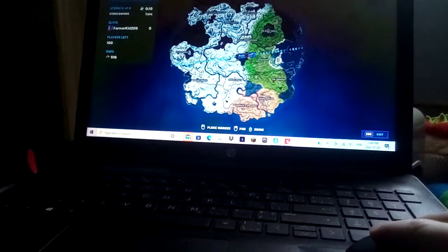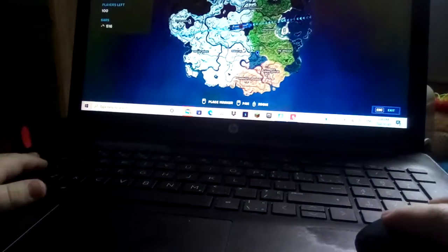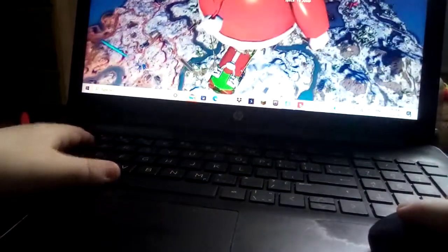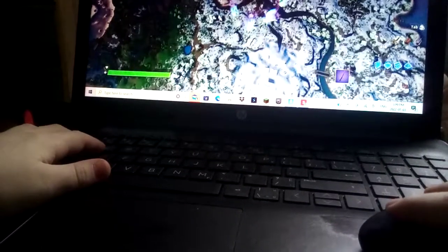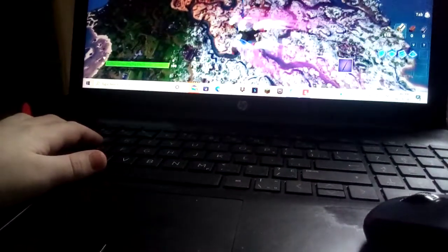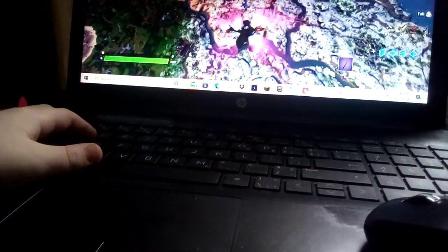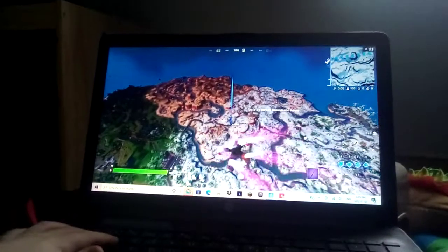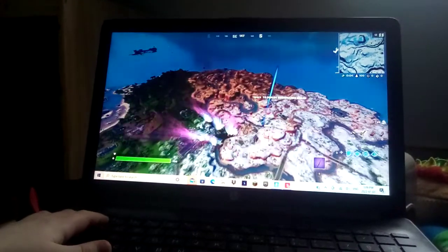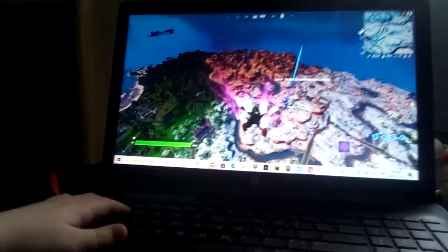I gotta land rocky reels. Trying to land rocky reels guys. Trying to play Fortnite on a glitchy computer, do not try it. But I am only doing it because that's what I like to do on YouTube. I like to do Fortnite.